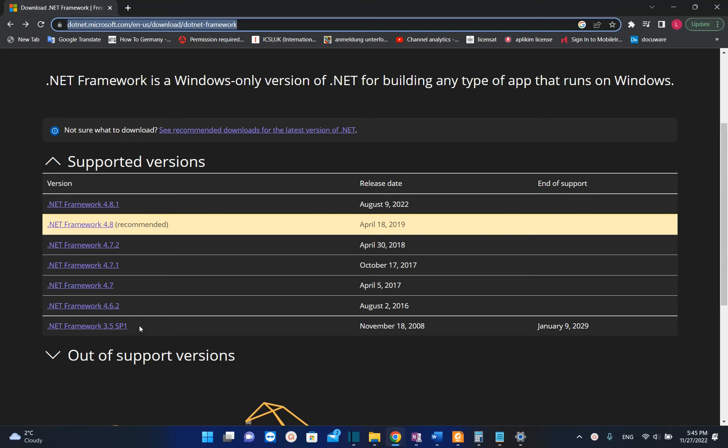There are some cases where you may need this older version of .NET Framework, but in this case we're going to download the latest version which is .NET Framework 4.8.1.